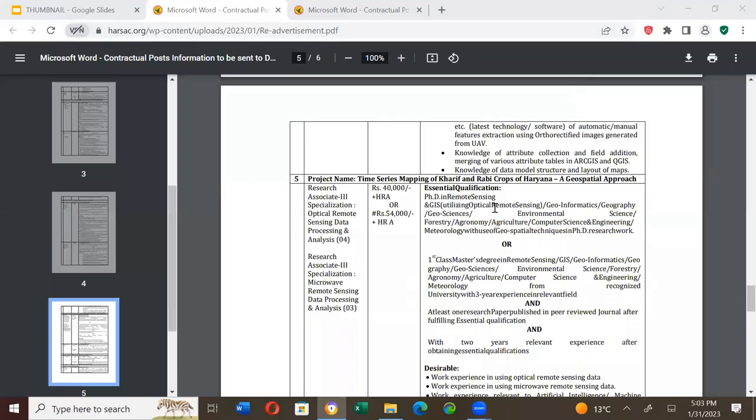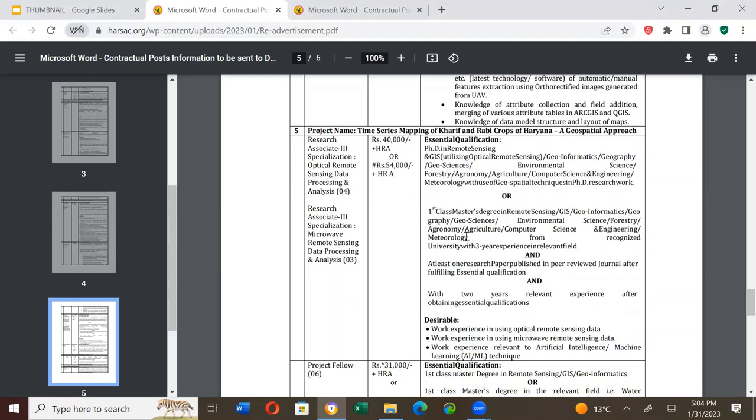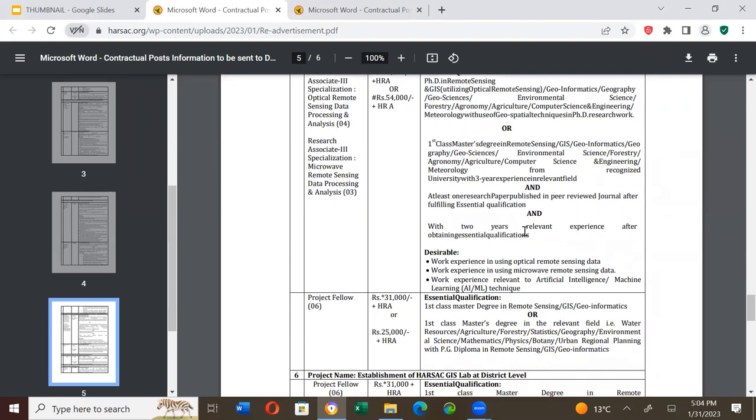Essential qualification is PhD in remote sensing and GIS or geoinformatics or geography or geosciences or environmental sciences or forestry or agronomy or agriculture or computer science and engineering or meteorology with use of geospatial techniques in PhD research. Alternatively, first class masters in some of these subjects with three years experience in relevant field or at least one research publication in peer review journals after fulfilling essential qualification or with two years relevant experience after obtaining essential qualifications.